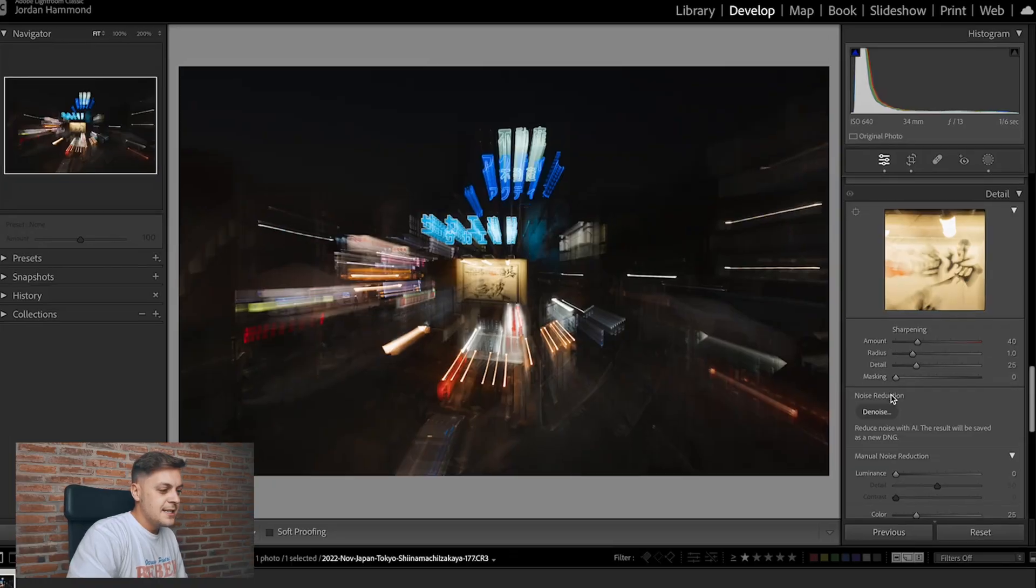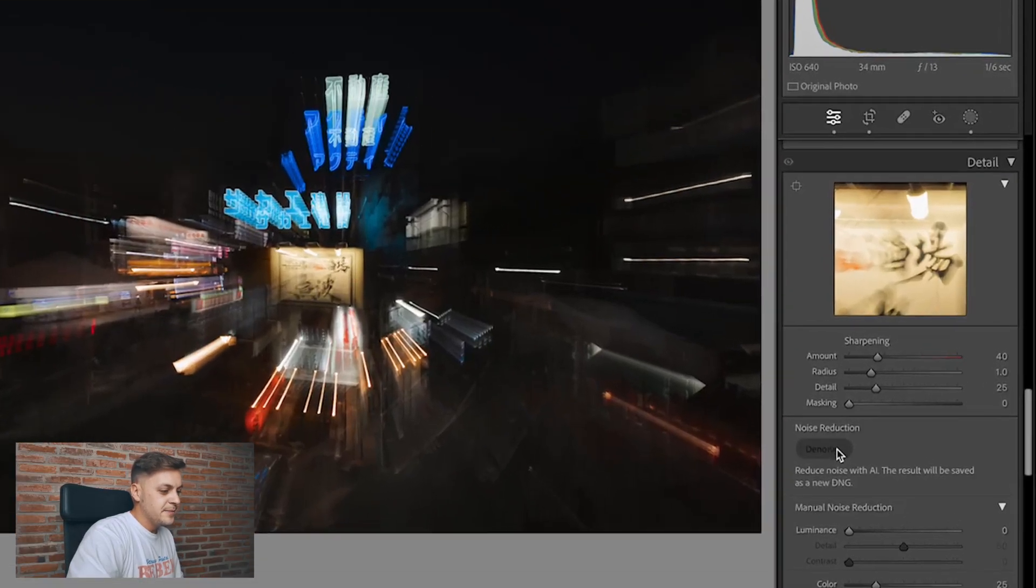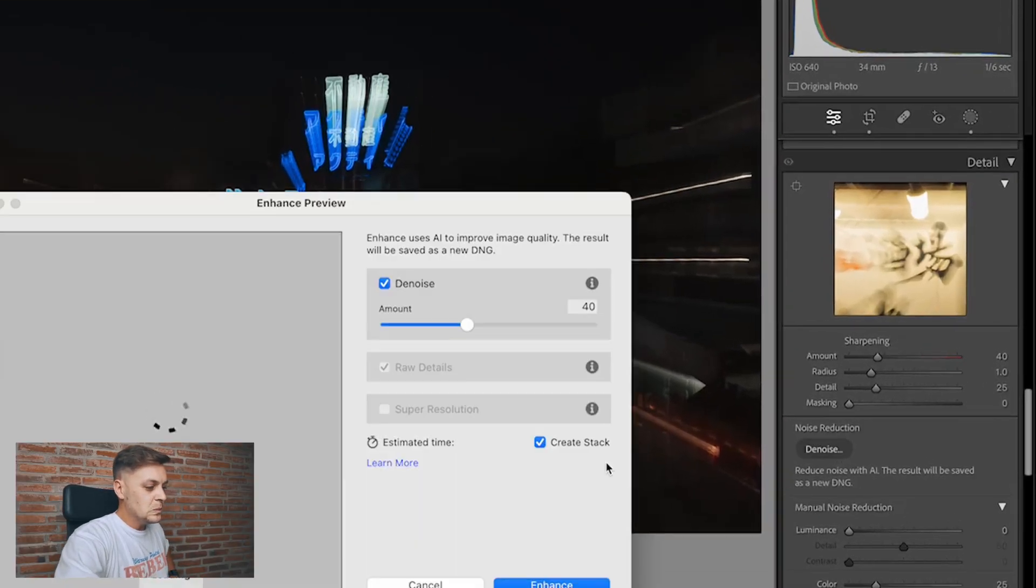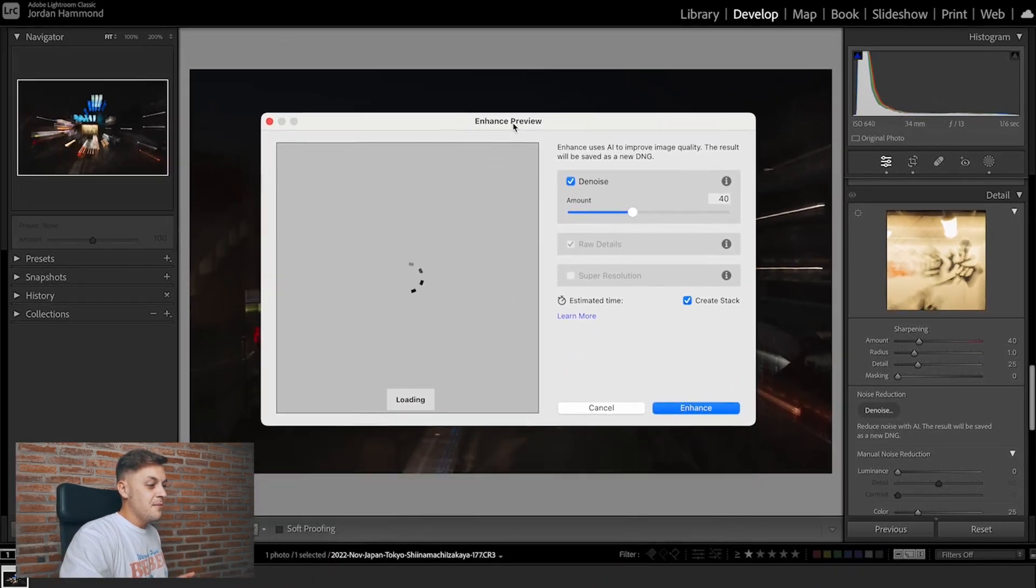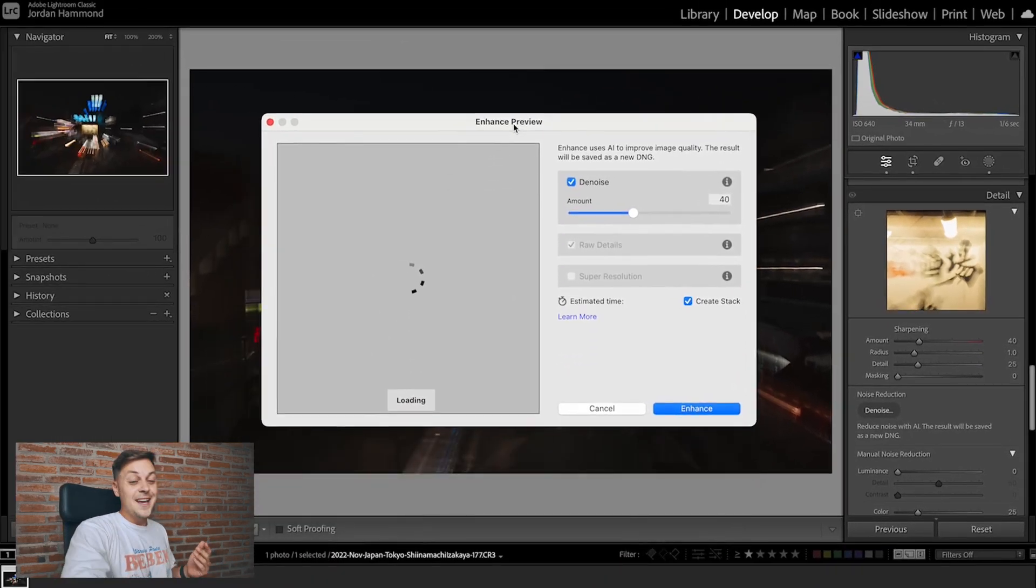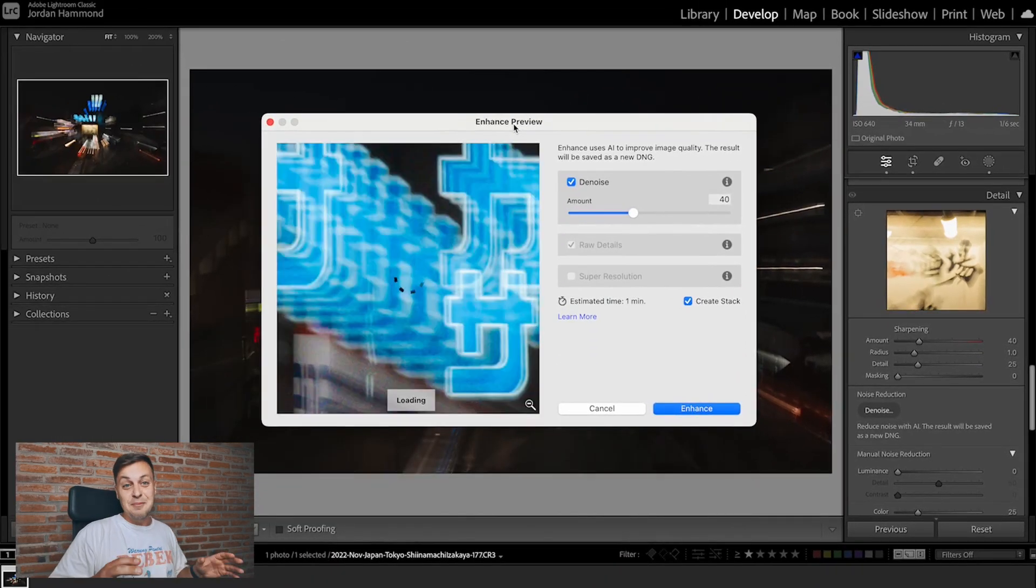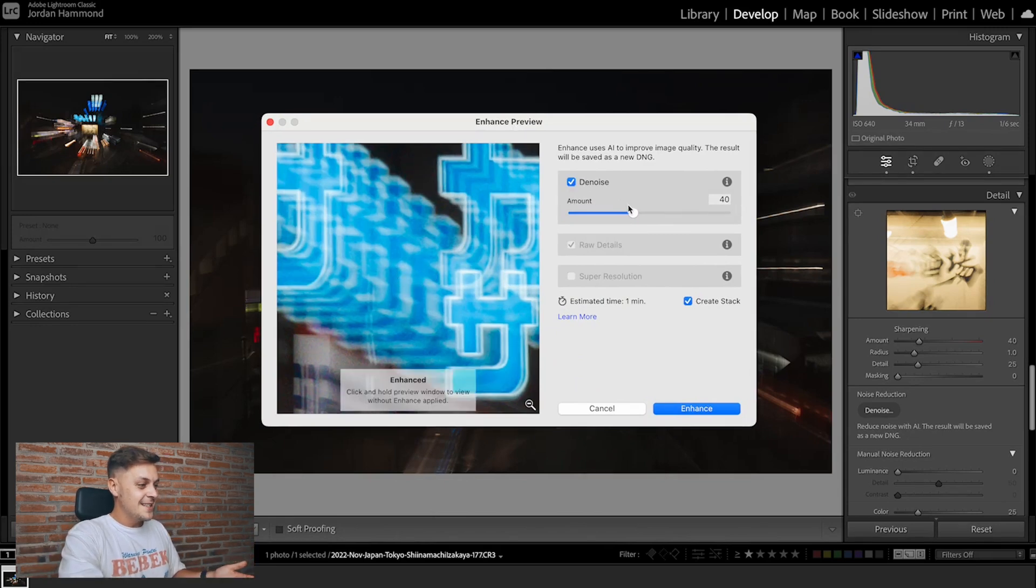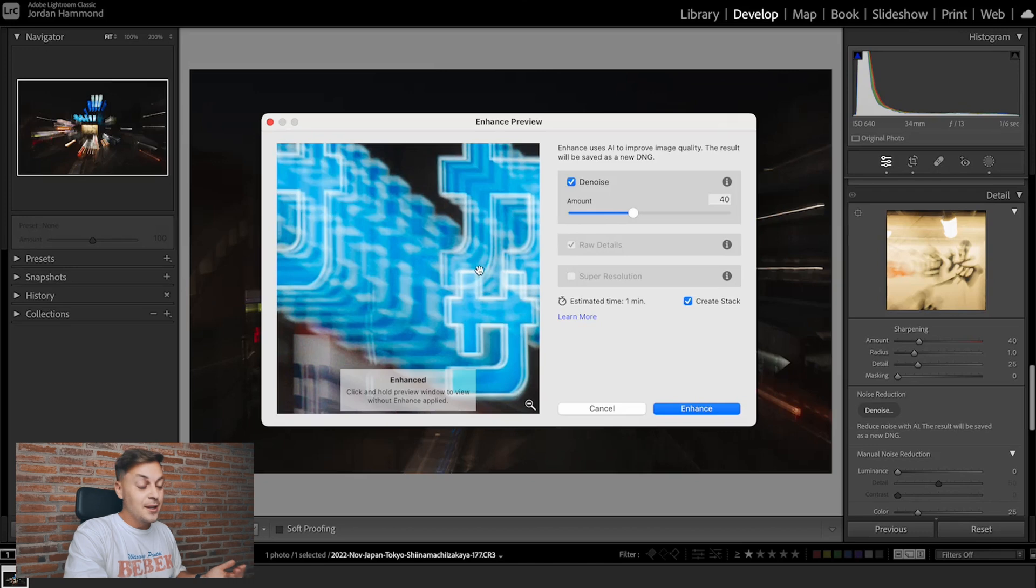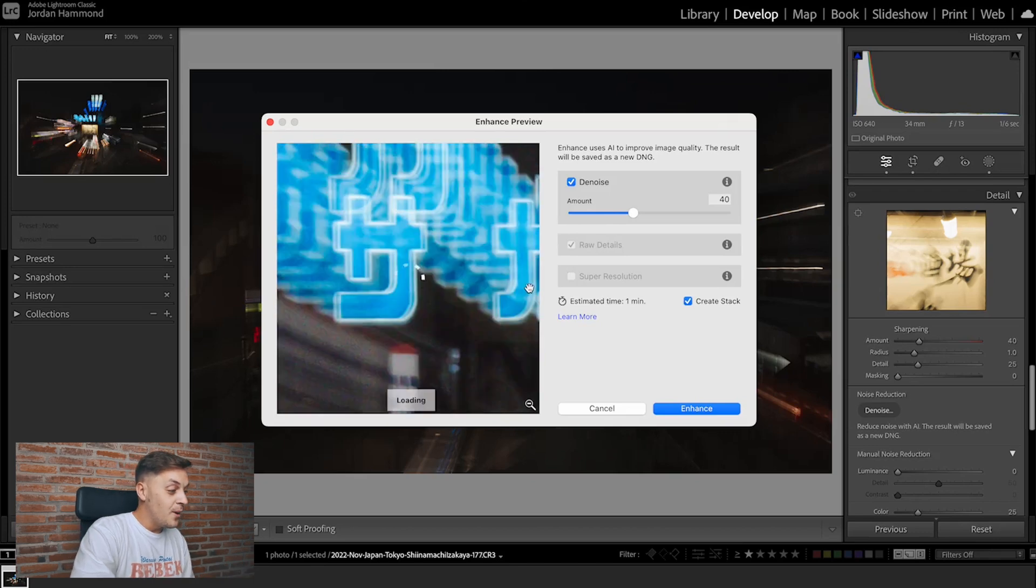I said that we now want to add denoise to this picture to really clean it up, but we don't want to make it too buttery so we need to be careful with how we apply this. So let's get denoise. You'll see it's gonna bring up this enhance preview menu and it's actually a very simple interface. The only thing you can actually affect is this amount slider here from 0 to 100.